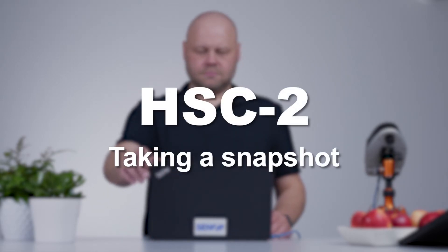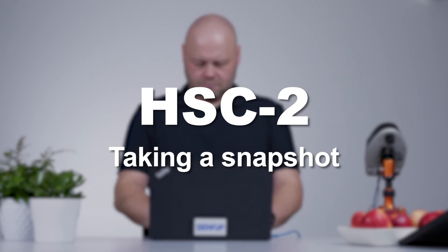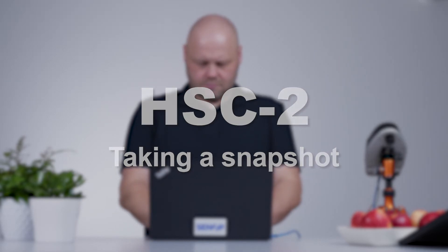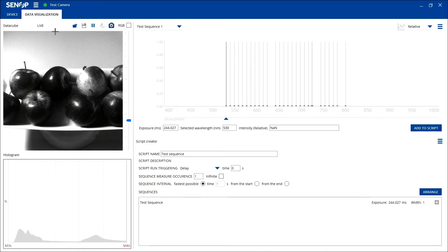Taking a Snapshot with HSC2. The snapshot function on the HSI2 software enables the user to measure one sequence and see the spectrum of the image seen. Go to the Data Visualization tab.